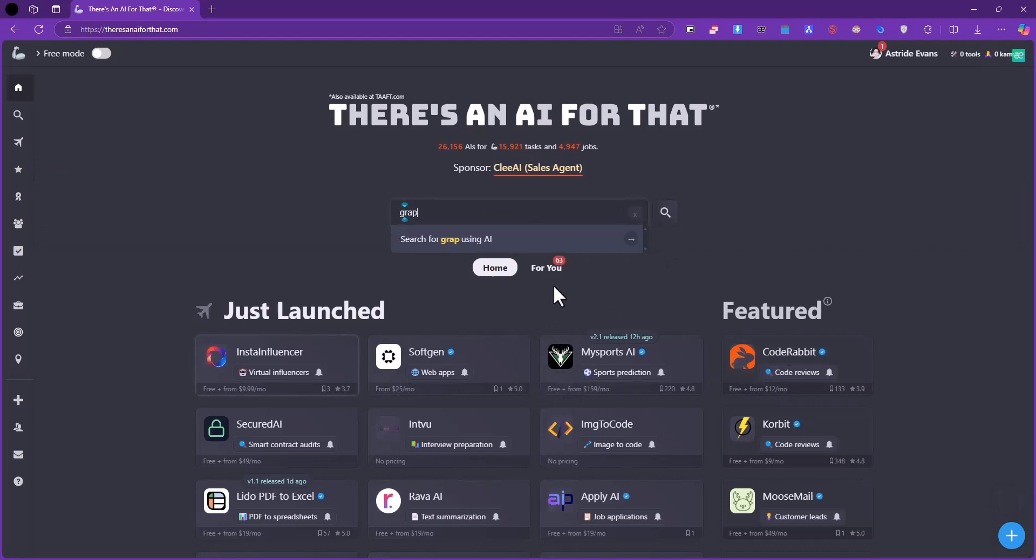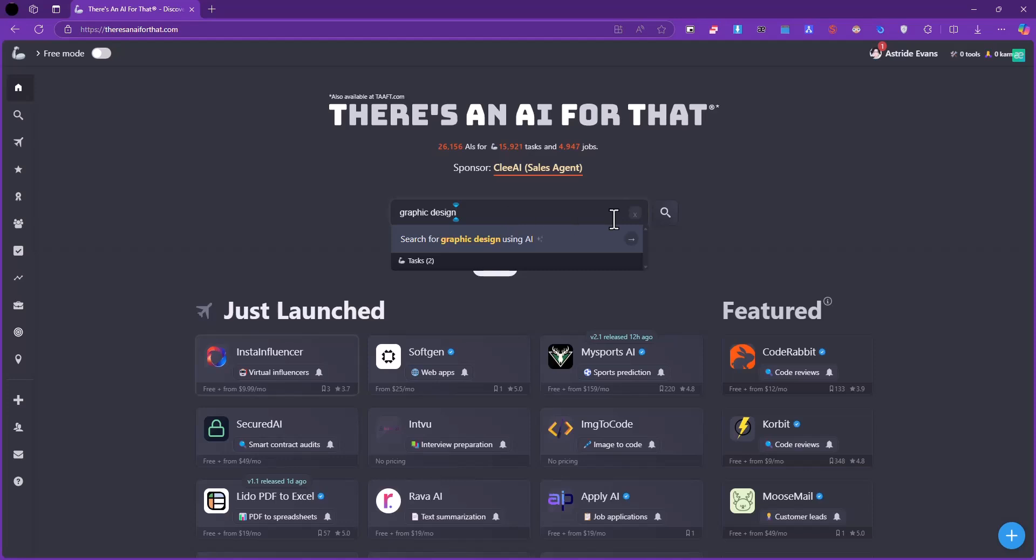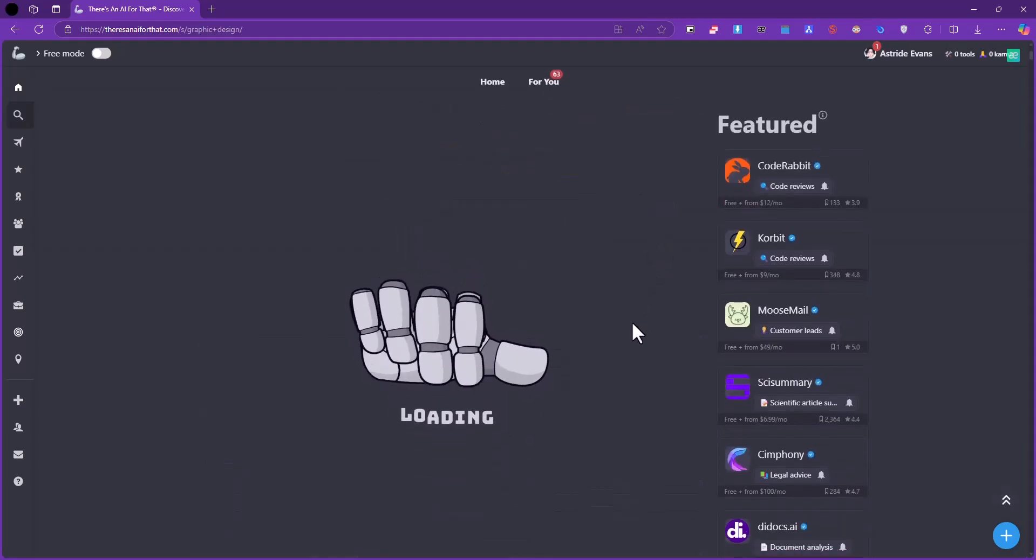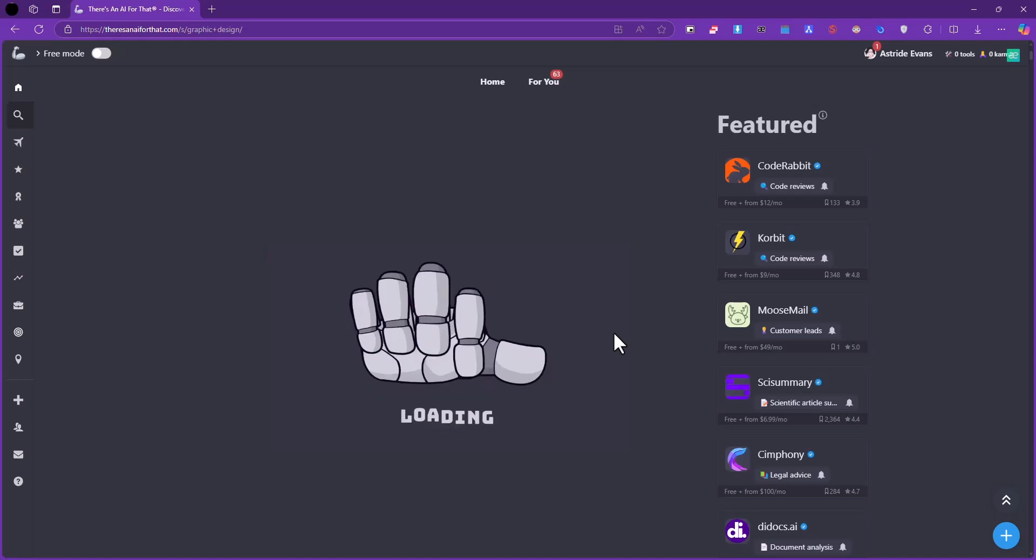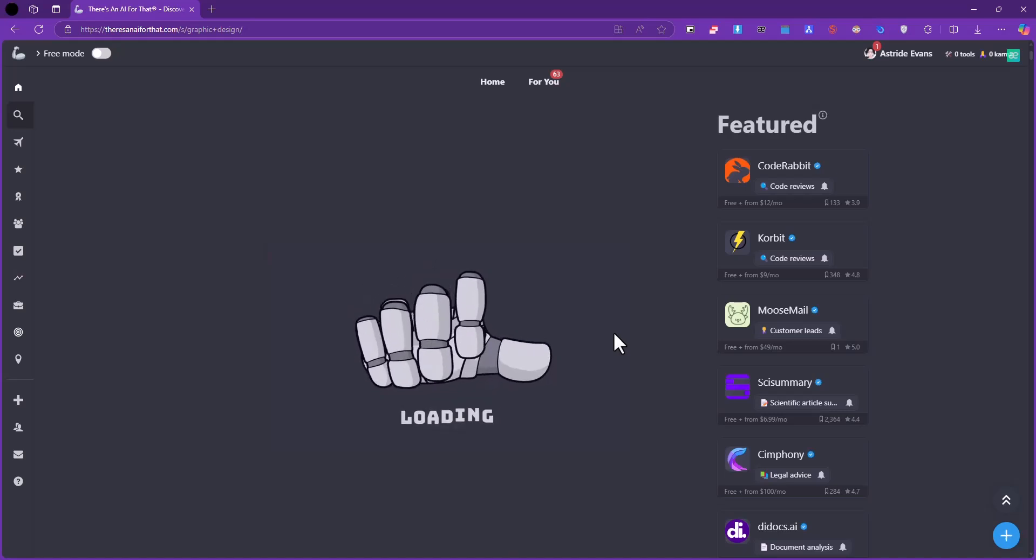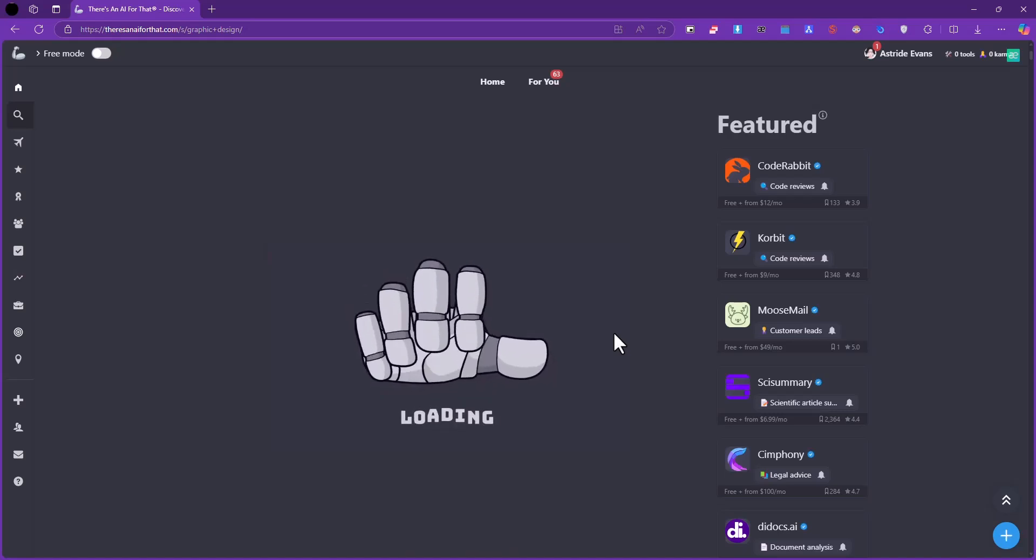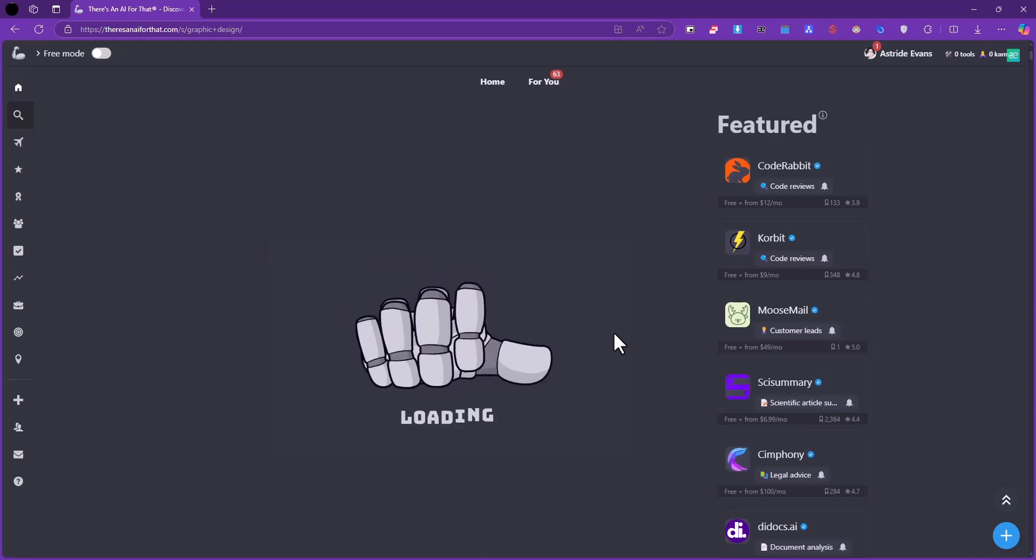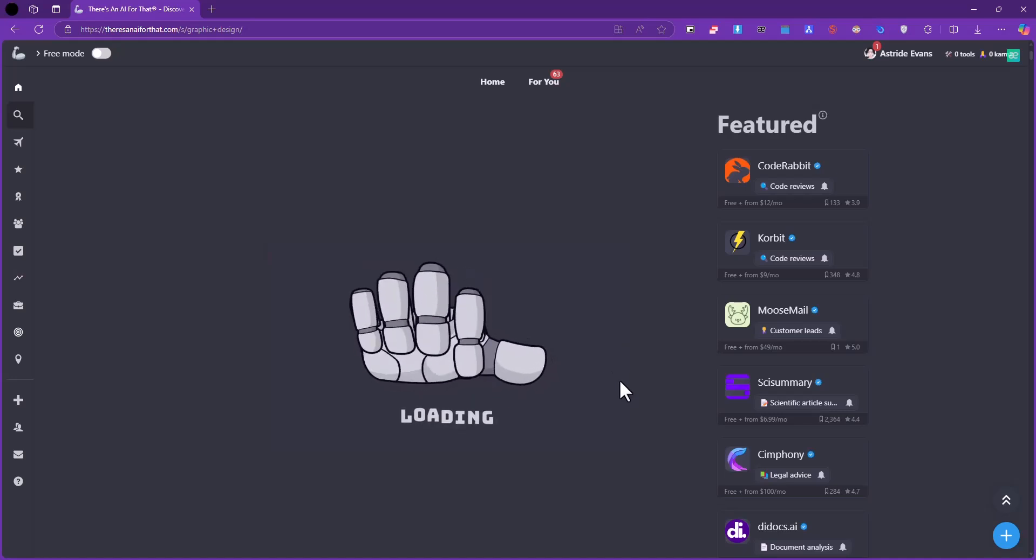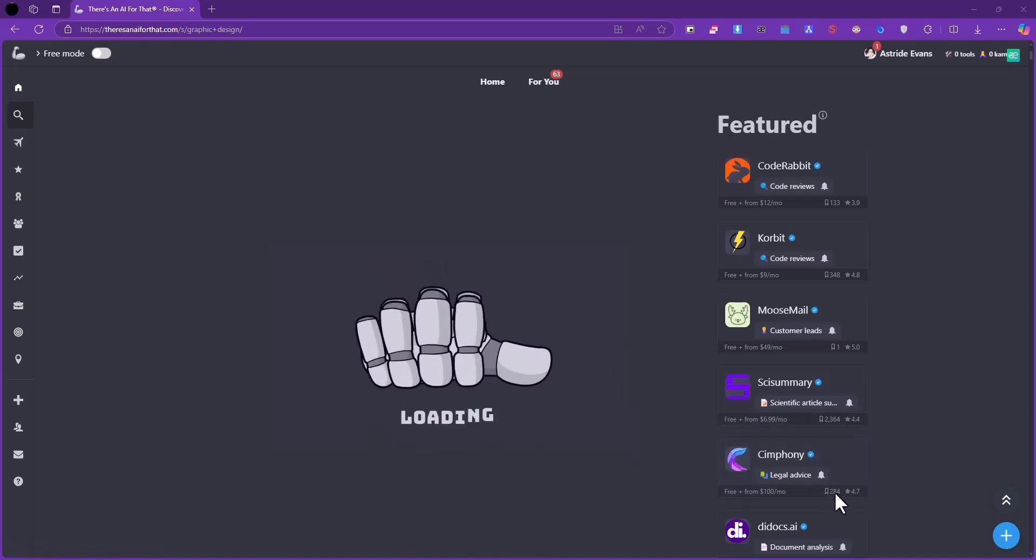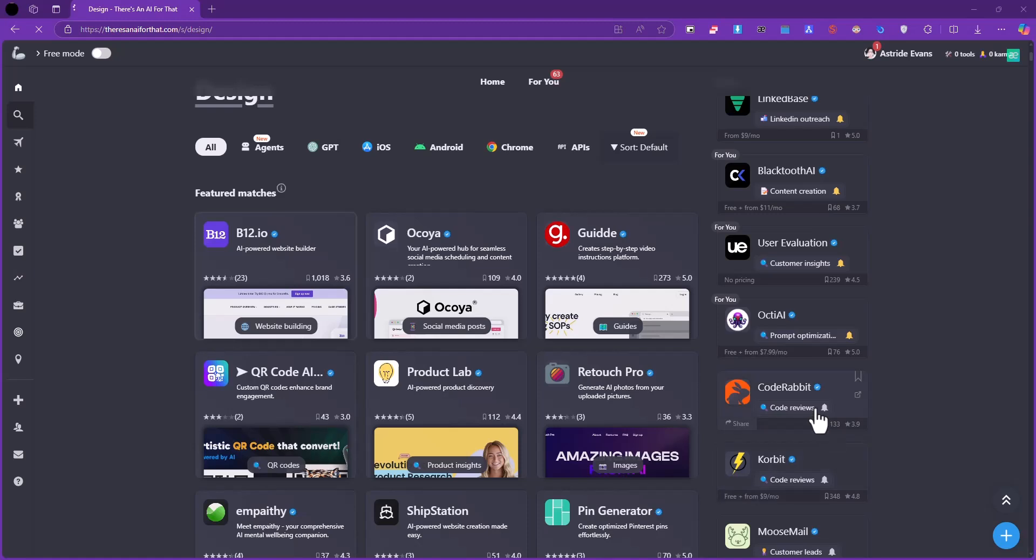For example, if I put in graphic design, you can see we have two tags for that. We'll go ahead and search for that. It's going to load and show you the tools which are graphic design oriented with AI.